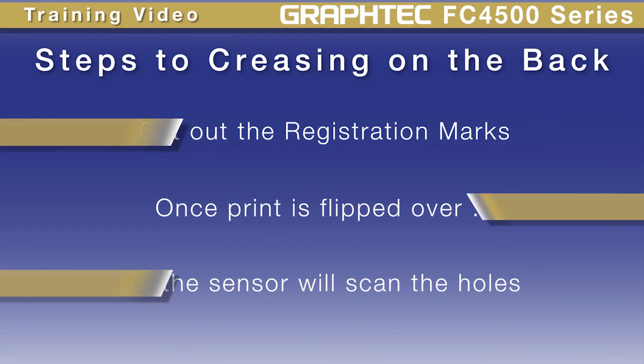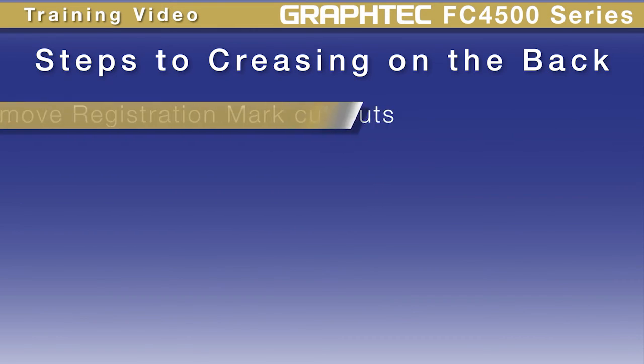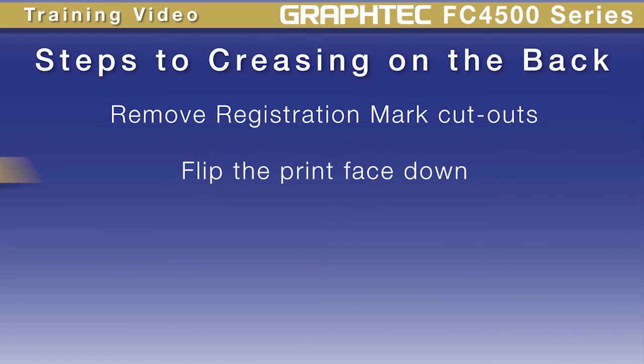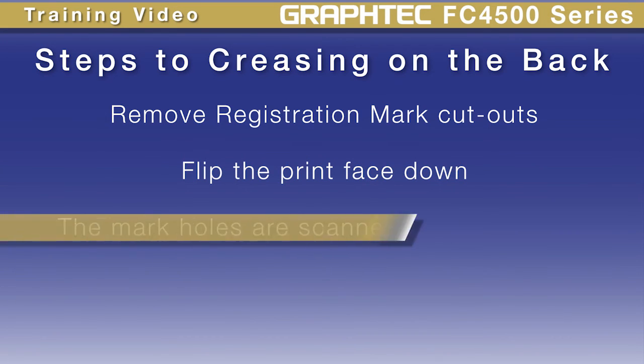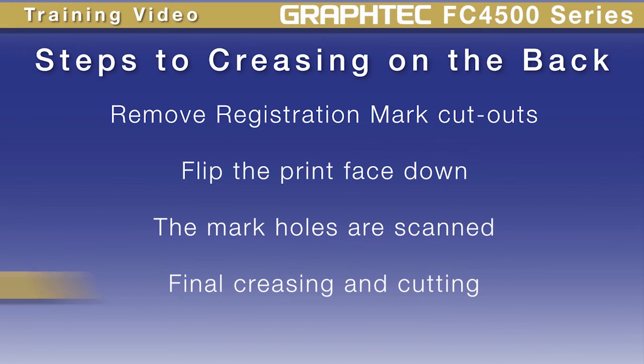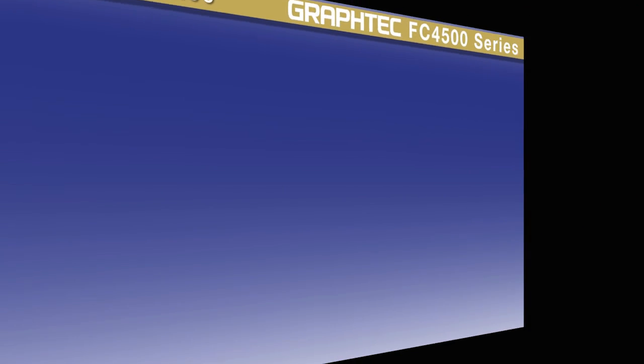After they are cut, the registration marks can be removed or popped out. The printed image can then be flipped over with the print facing down. We'll have the device read the marks from the reverse side, where it is followed by the creasing and cutting operation.